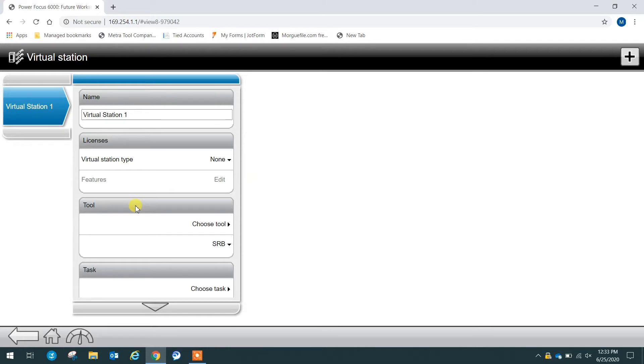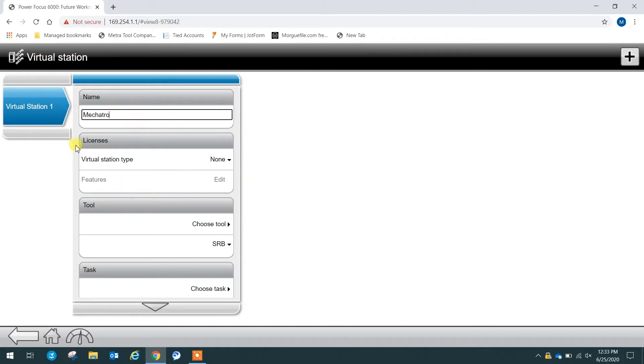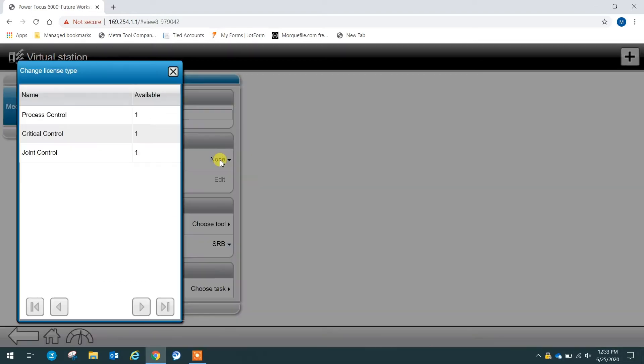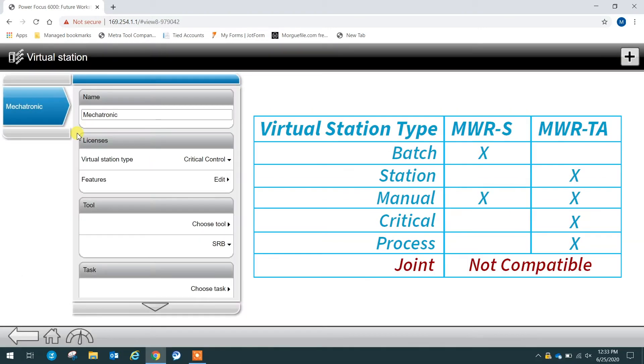There's a couple different steps we want to go through to complete adding the tool. The first thing is we want to name it, so we're going to name this mechatronic. Now that we've named it, we want to pick our virtual station type. Since I'm using a mechatronic wrench, I'm going to choose a critical control virtual station.